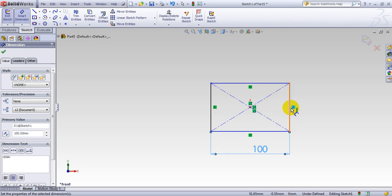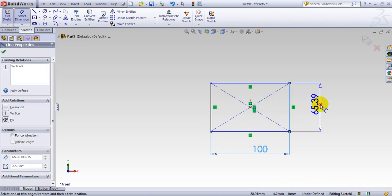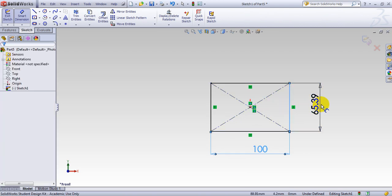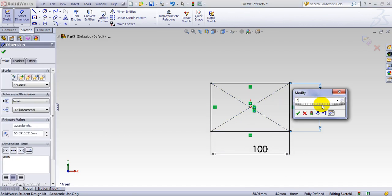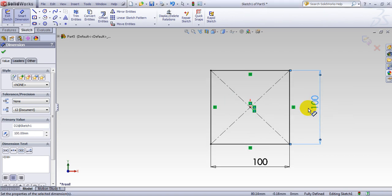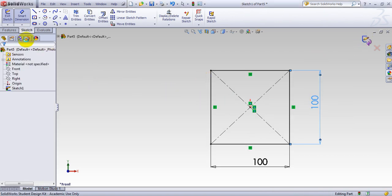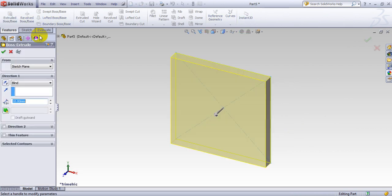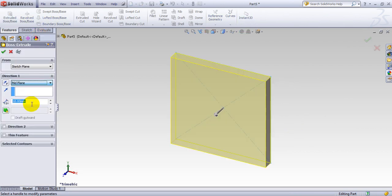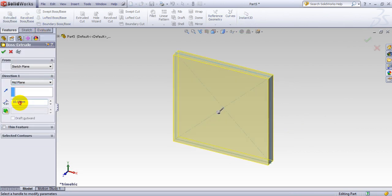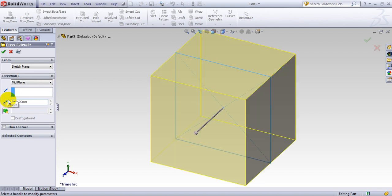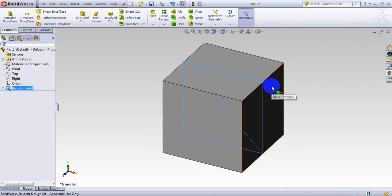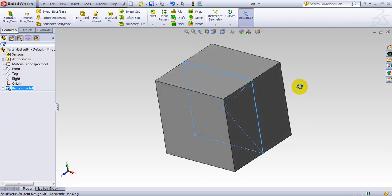100 by 100. Then we go to feature, boss base, mid plane, 100 and that gives us a cube shape with a size of 100.